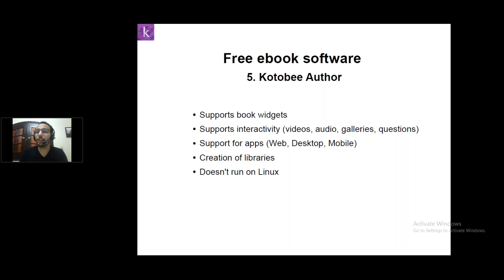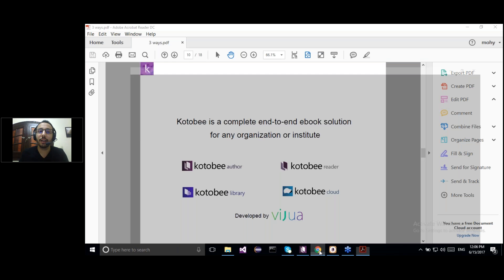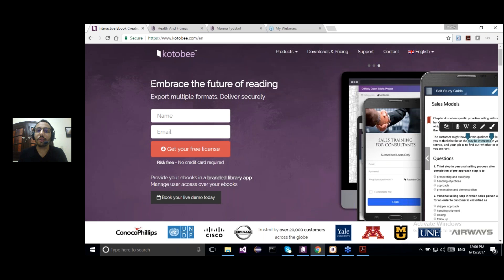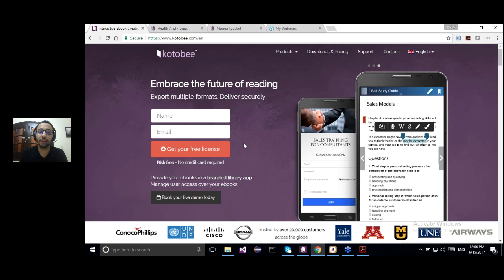Today I will be working on the Kotobi Author. Kotobi is a complete end-to-end eBook solution for any organization. One of our products is the Kotobi Author, which is the main software I'll be working on today. To download and use the software, go to kotobi.com. You just enter your name and email and click on 'Get Your Free License.' An email will be sent to you with all the instructions you need to download the software and start using your free version.